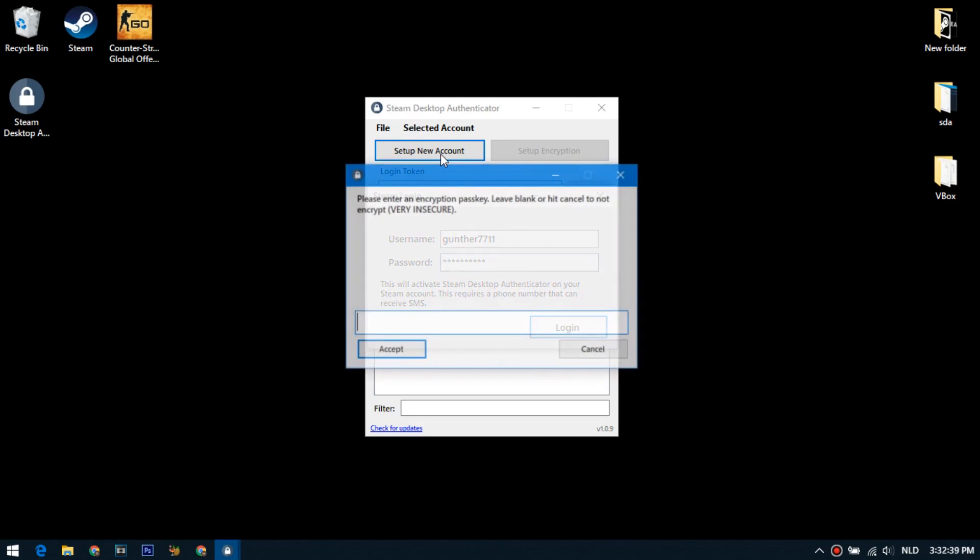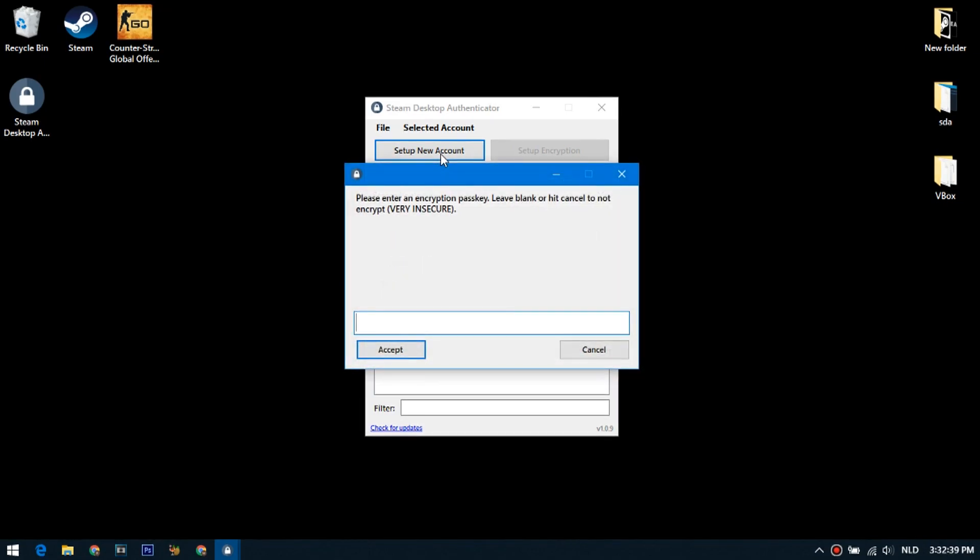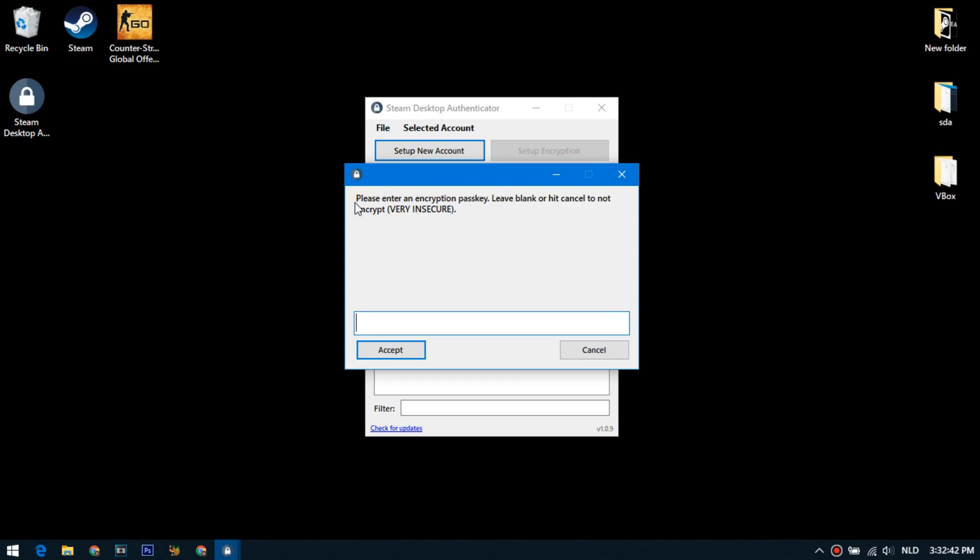Next, you can enter the encryption key, for example, if you use this program on a dedicated server or not on your computer. If you don't want to set this password just click accept.